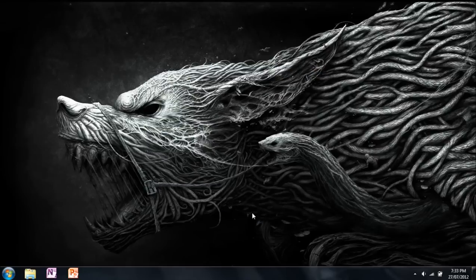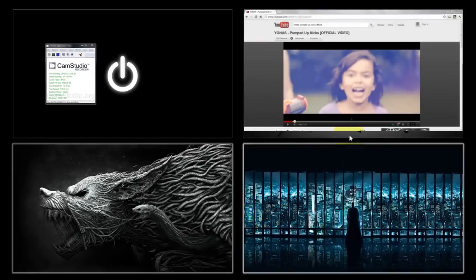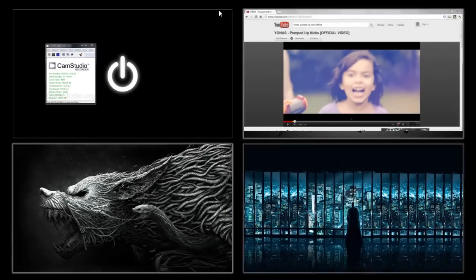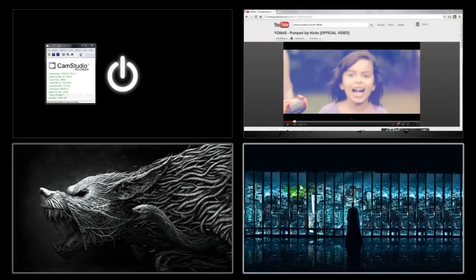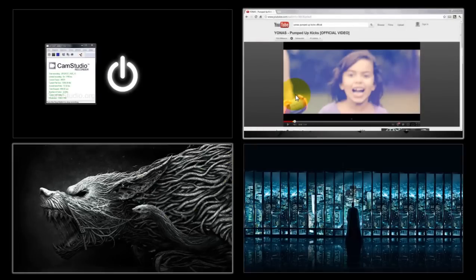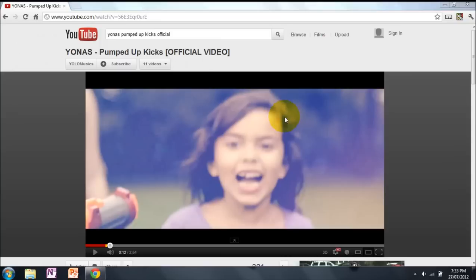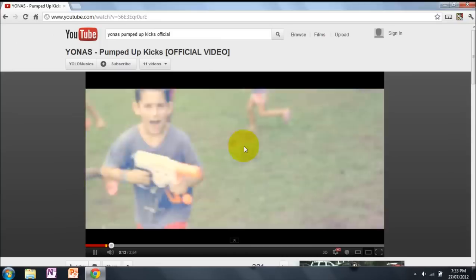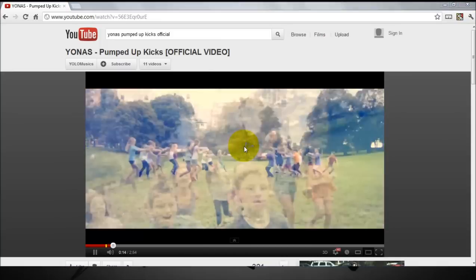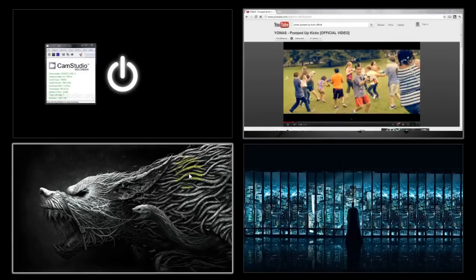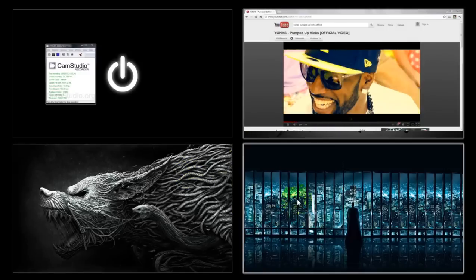As you can see, I have four different desktop wallpapers. Another good thing about this full screen preview is because if you play a video you can actually see it.